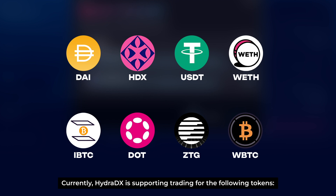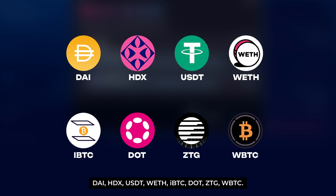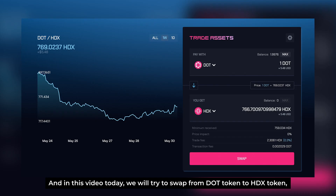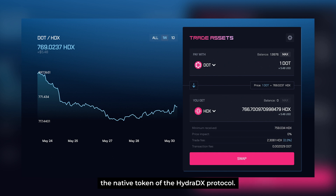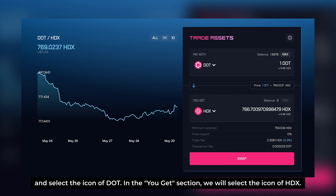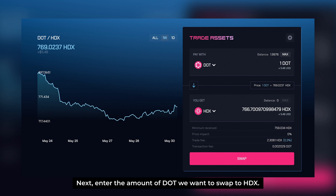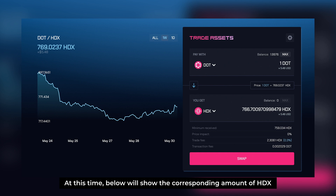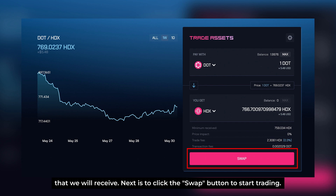Currently, HydraDX is supporting trading for the following tokens: DAI, HDX, USDT, WETH, IBTC, DOT, ZTG, WBTC, and LRNA. In this video, we try to swap from DOT token to HDX token, the native token of the HydraDX protocol. For the first step, in the Pay With section, click on the arrow and select DOT. In the You Get section, we select HDX. Next, enter the amount of DOT that we want to swap to HDX — below, we see the corresponding amount of HDX that we receive. Then click the Swap button to start trading.